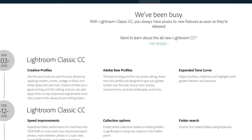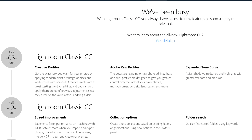I always like to check out the Adobe website to see what these updates are about. When I first read these particular updates, I thought that sounds interesting. Creative profiles — I wasn't sure what that was about. Adobe Raw profiles have been updated, which was great news. And the tone curve was expanded. But I didn't get really excited about this update until I started to explore it inside of Lightroom.